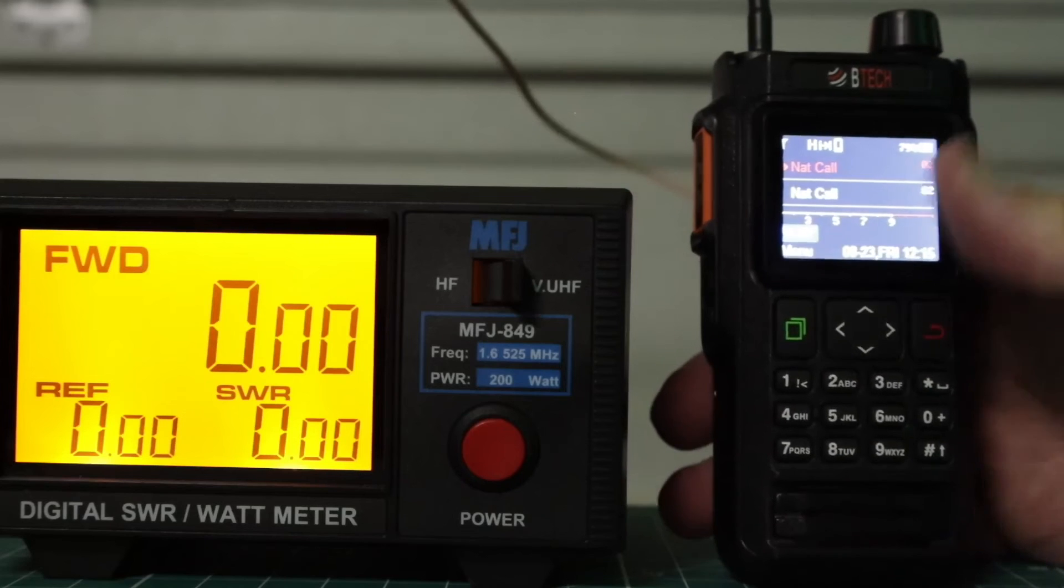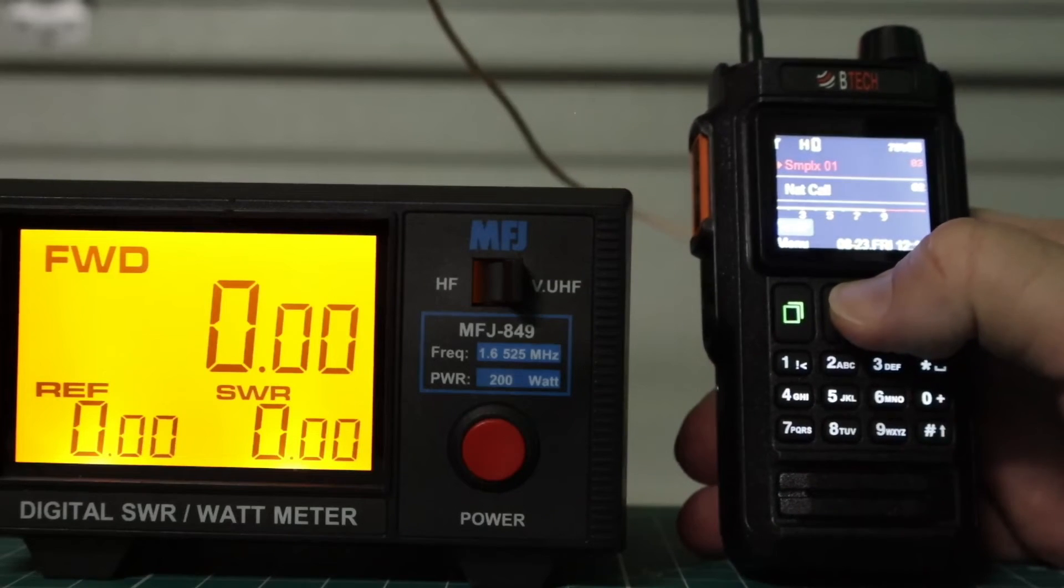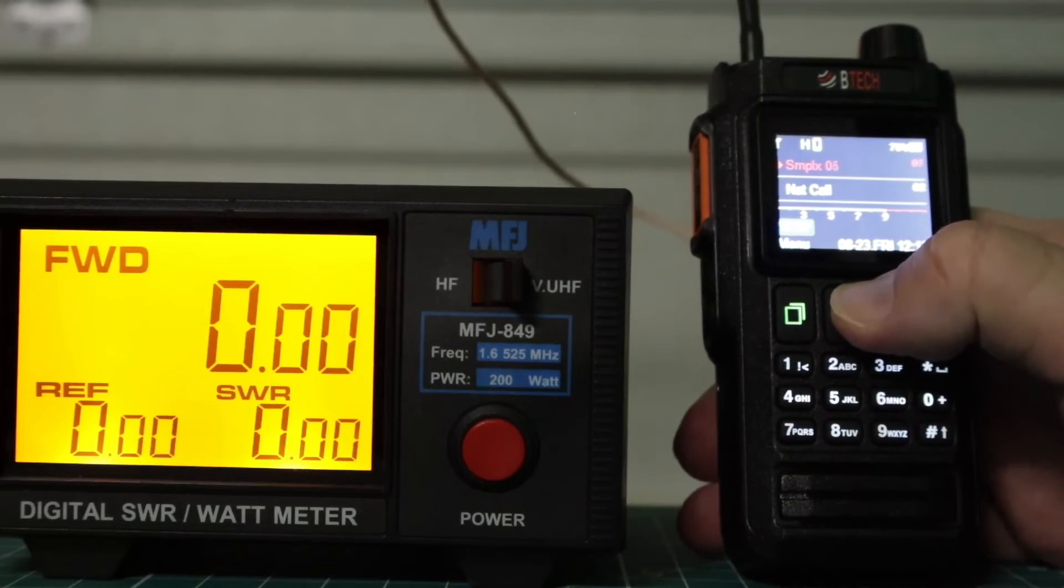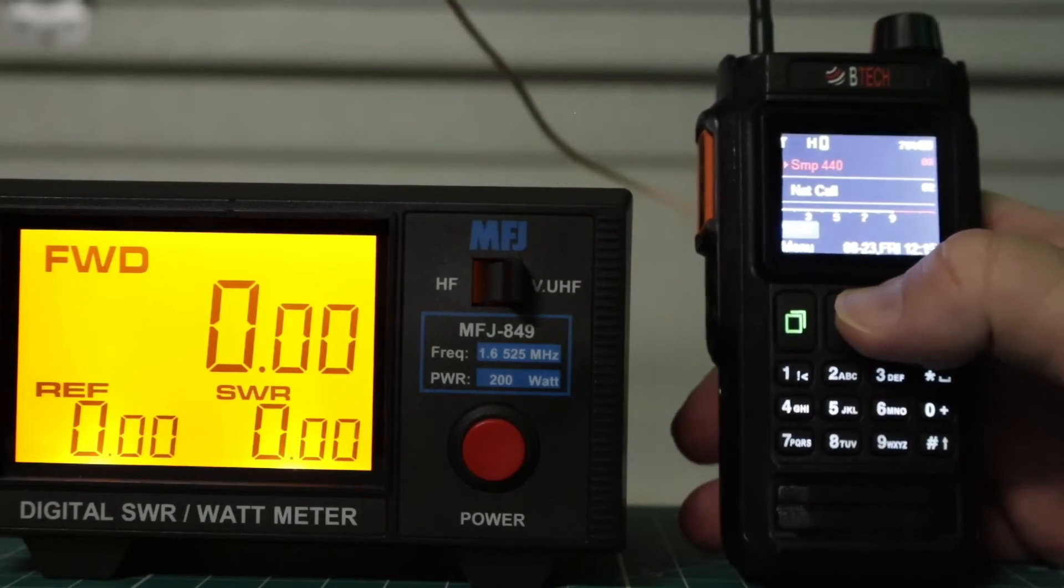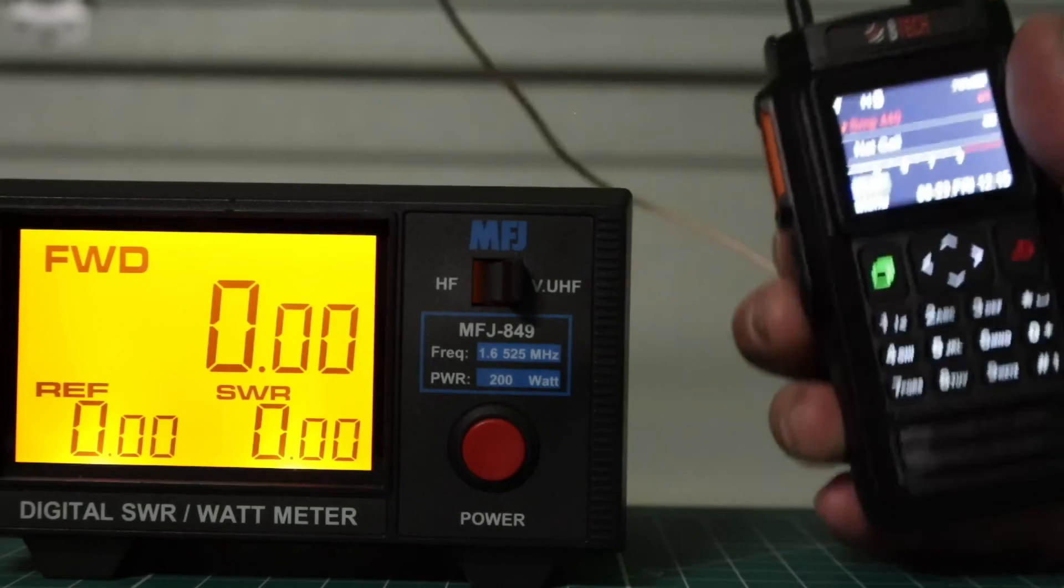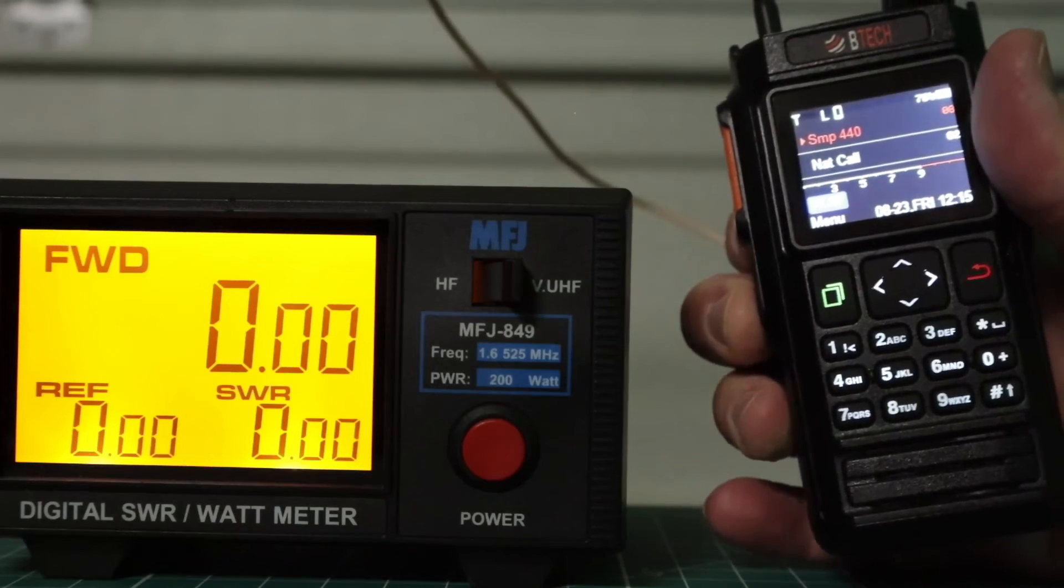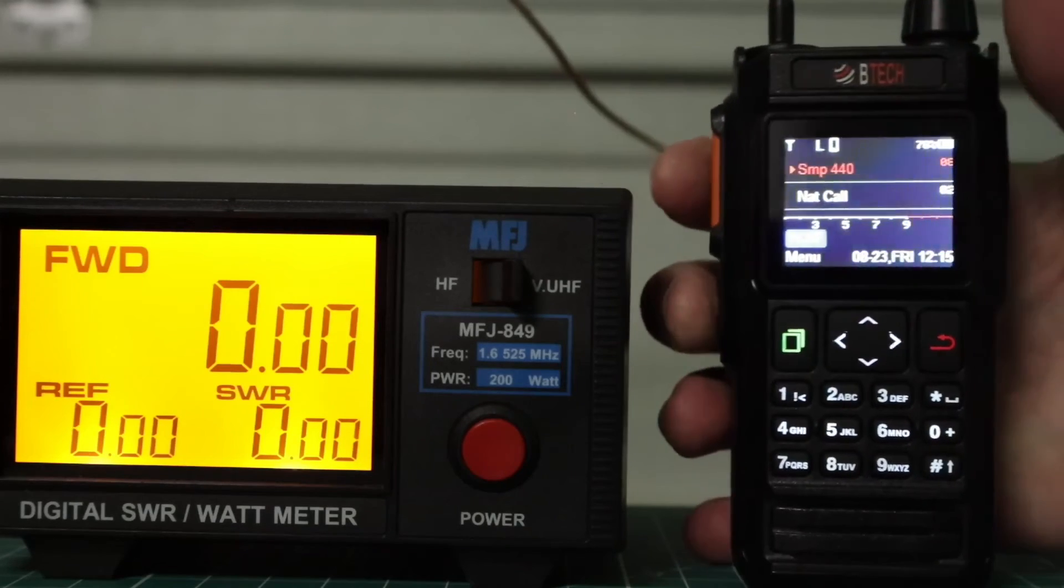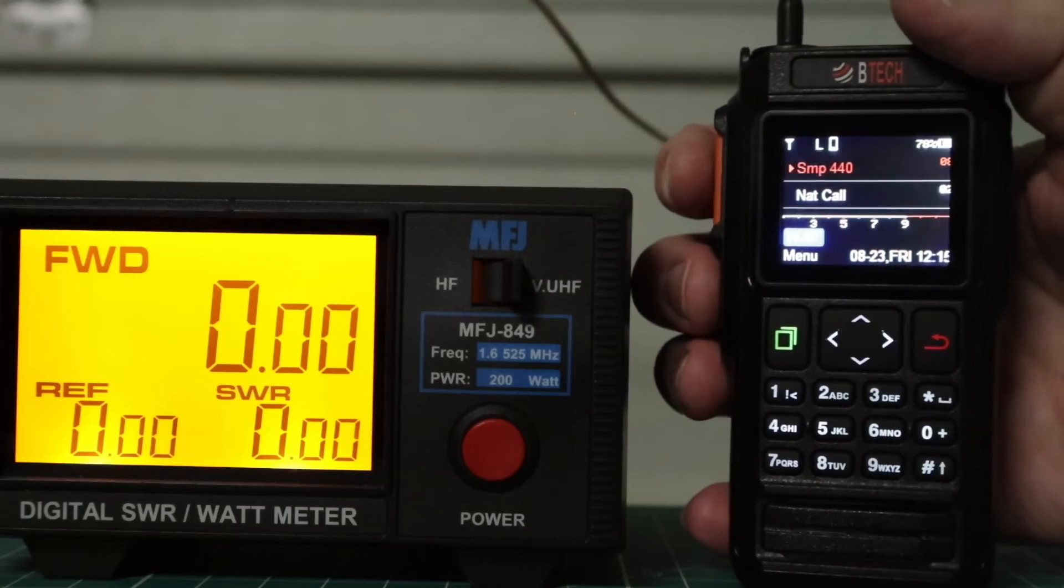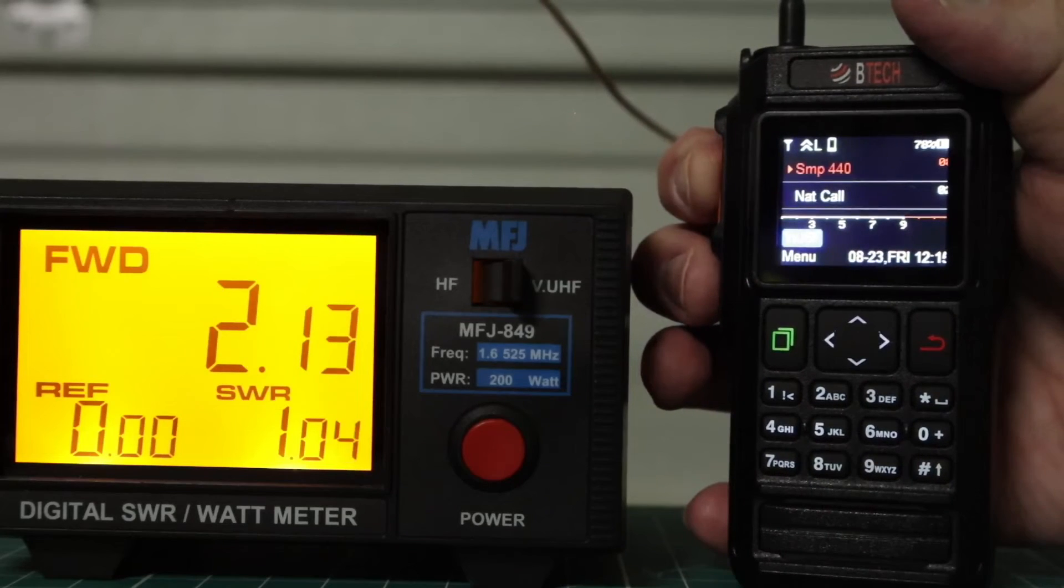And we're at 4.19. Okay, let's try 440. We'll go back down to low. See the L.